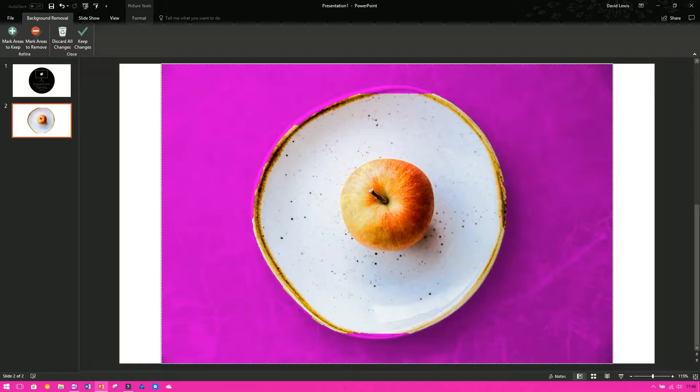Now, the beauty of this is, no matter what you do, you can reset the picture afterwards. So if you remove parts of the background and you're not happy with it, you can bring it back in. There's absolutely no issue with that.